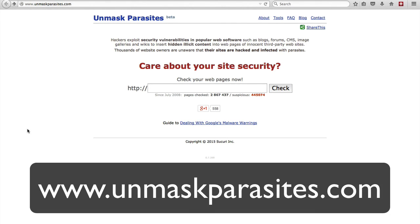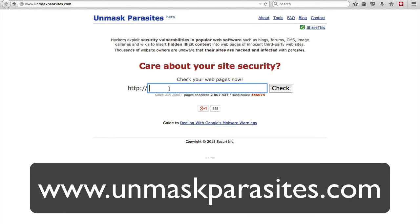So I'm currently on a website called unmaskparasites.com which is one of Sucuri's websites and all you have to do is enter your domain name in the search box. So I'm going to enter in WP Learning Lab dot com.